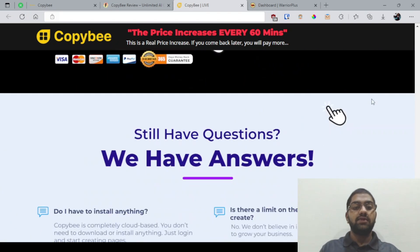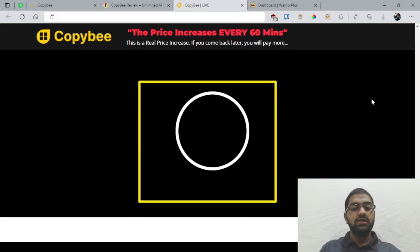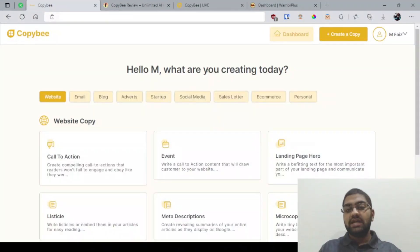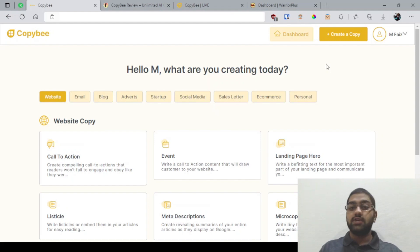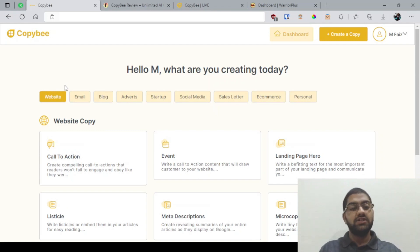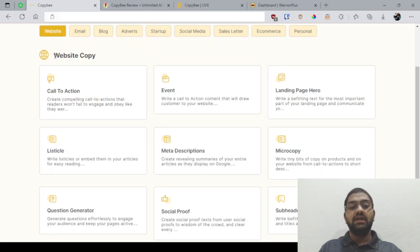So you've got plenty of time to test and try out CopyB. Now let's jump right into the demo and see what we've got. As I've already told you in the beginning of this video, you've got different categories and different niches, and they are subcategorizing it regarding different needs.